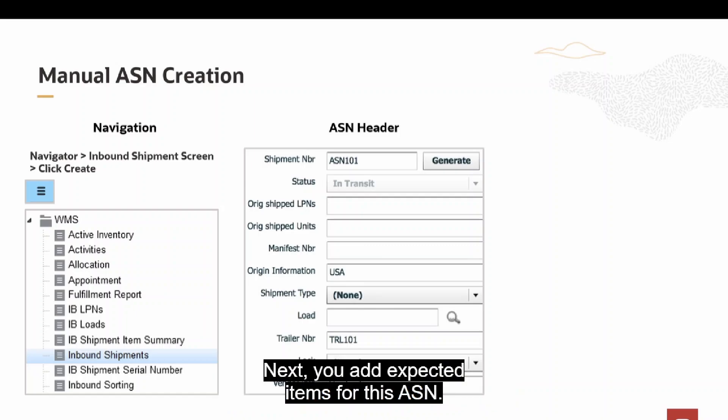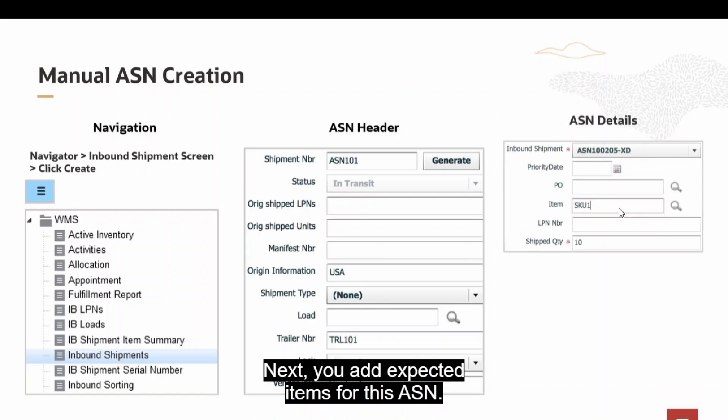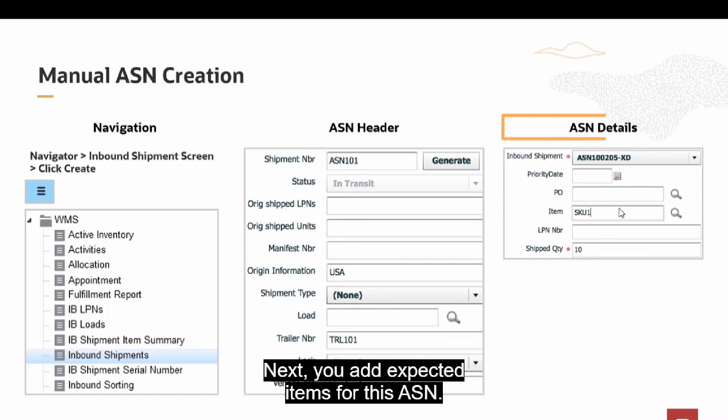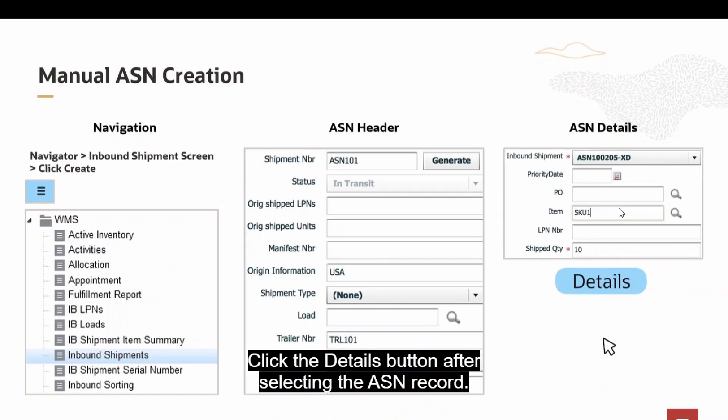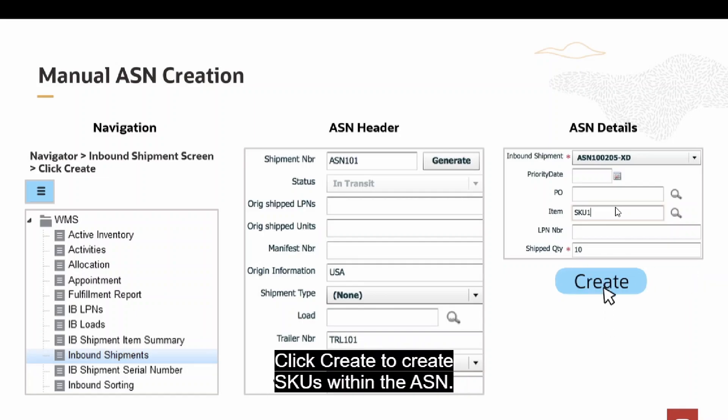Next, you add expected items for this ASN. Click the Details button after selecting the ASN record. Click Create to create SKUs within the ASN.